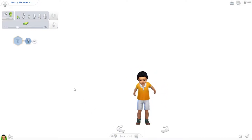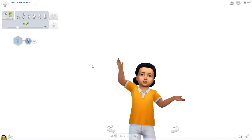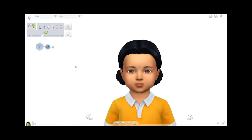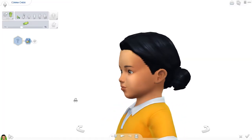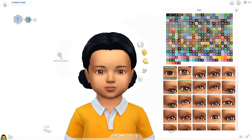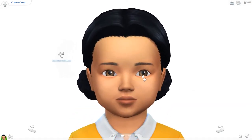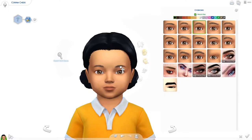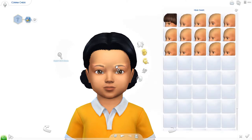We'll randomize this toddler a few times so we don't have any idea what she's going to look like. Her randomized name is Corina Cheek — interesting name. I never make toddlers, so I have no idea if the sliders work exactly the same here as they do when you make an adult. She looks cute!